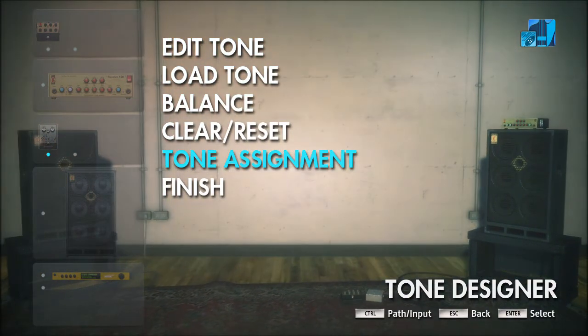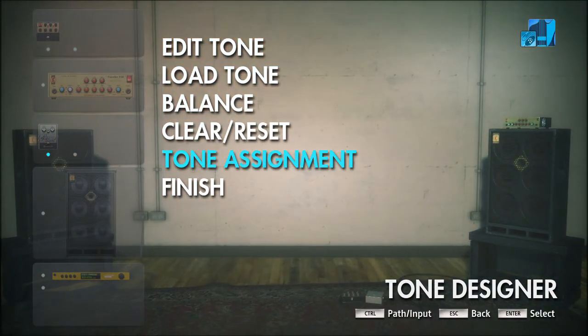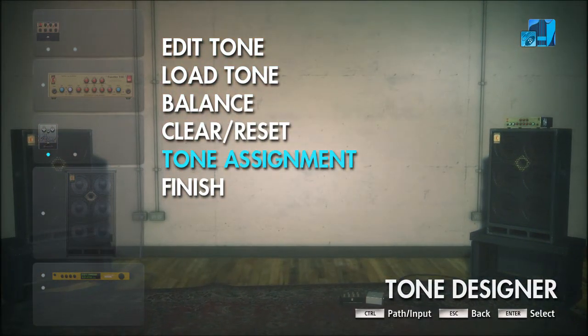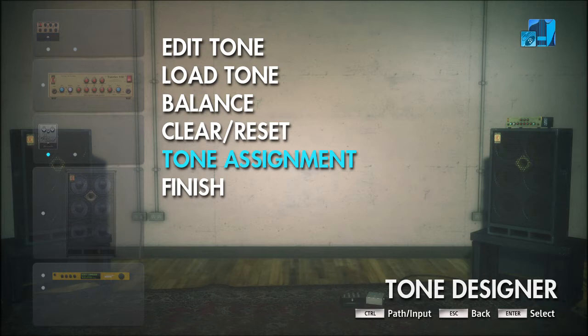When you first go into Tone Designer, it's not immediately going to look like this — it's going to give you a little welcome spiel. Do whatever the on-screen instructions say and you'll be taken to this menu.